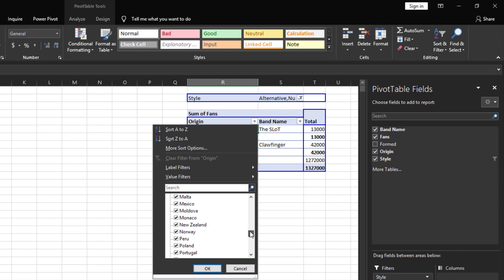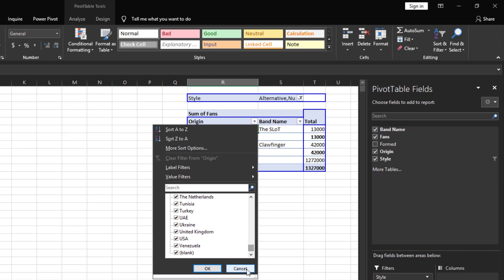We will scroll down to where we see Russia, unselect that box, and then click OK. But sometimes the list is really long as we have here and this will take a while.